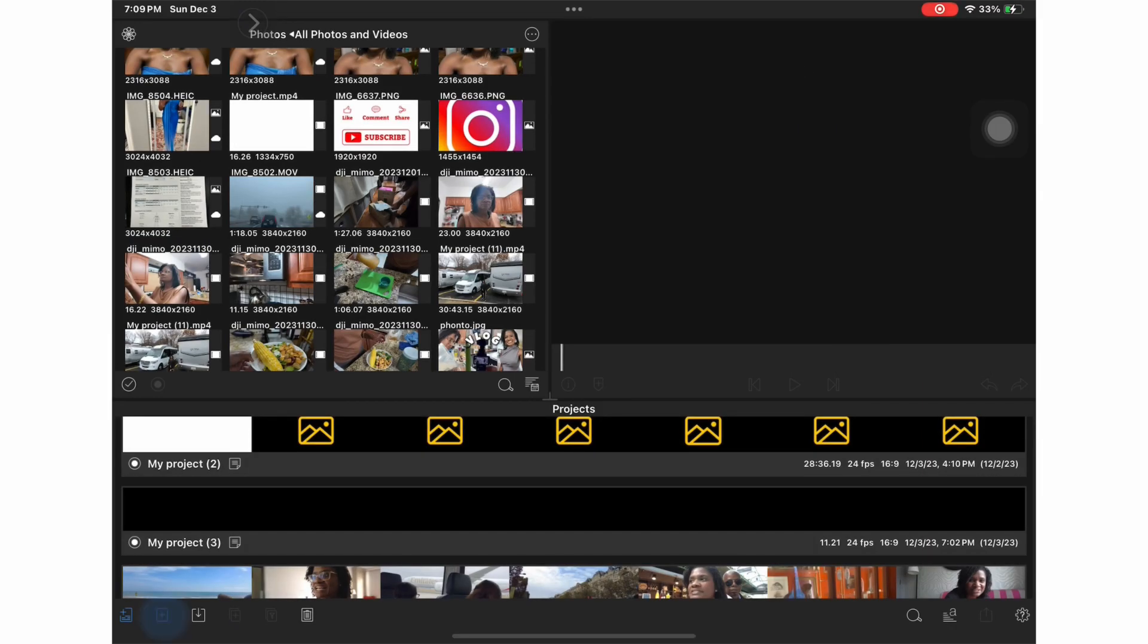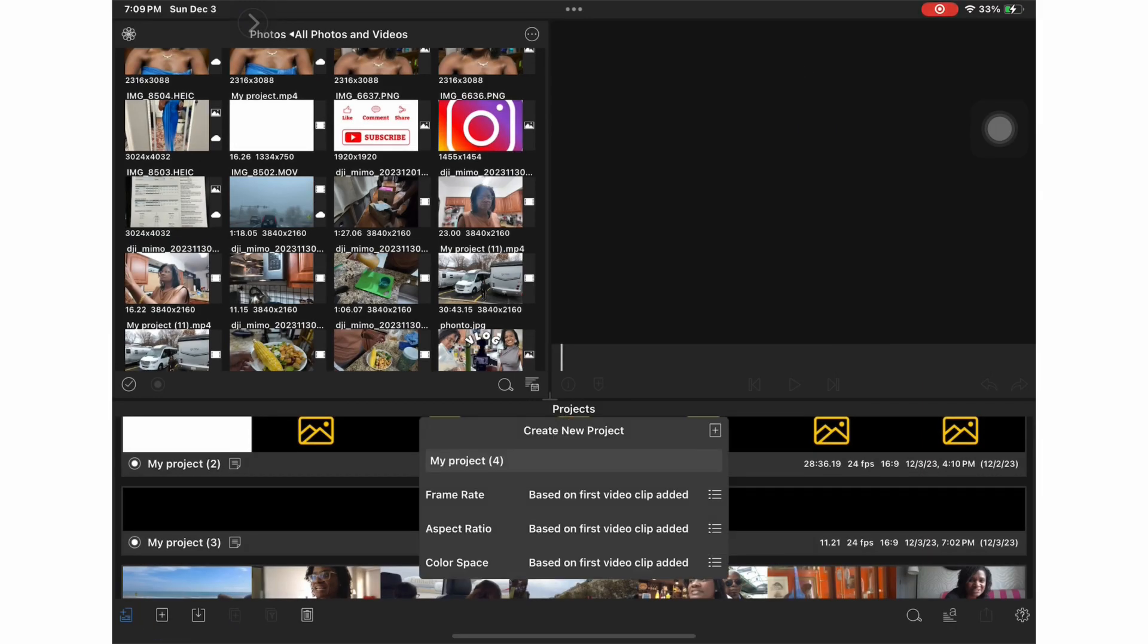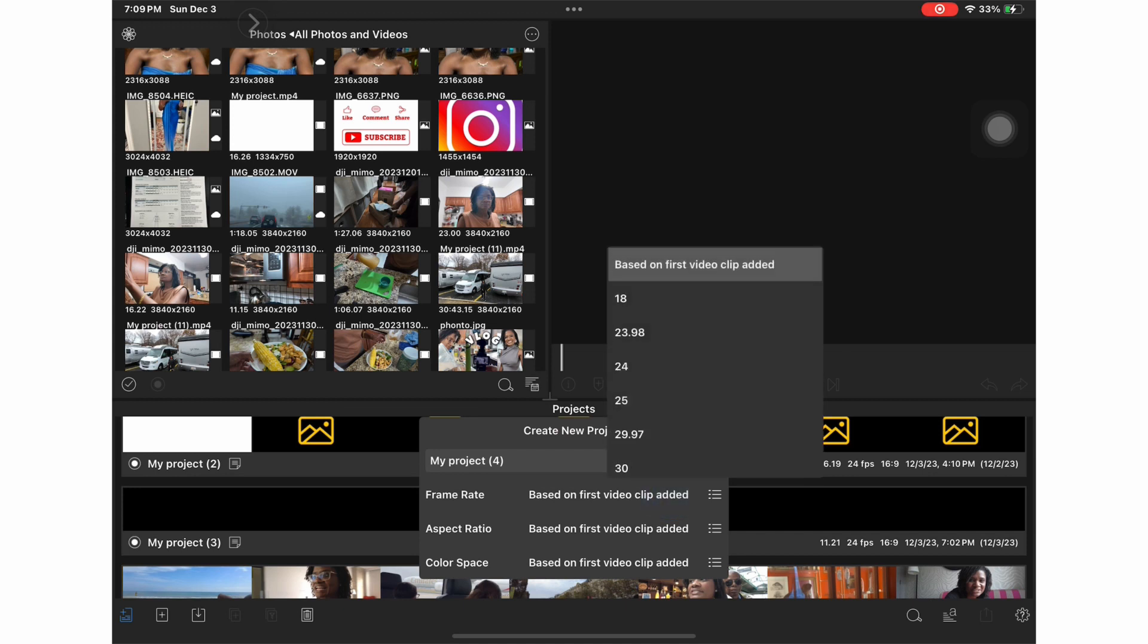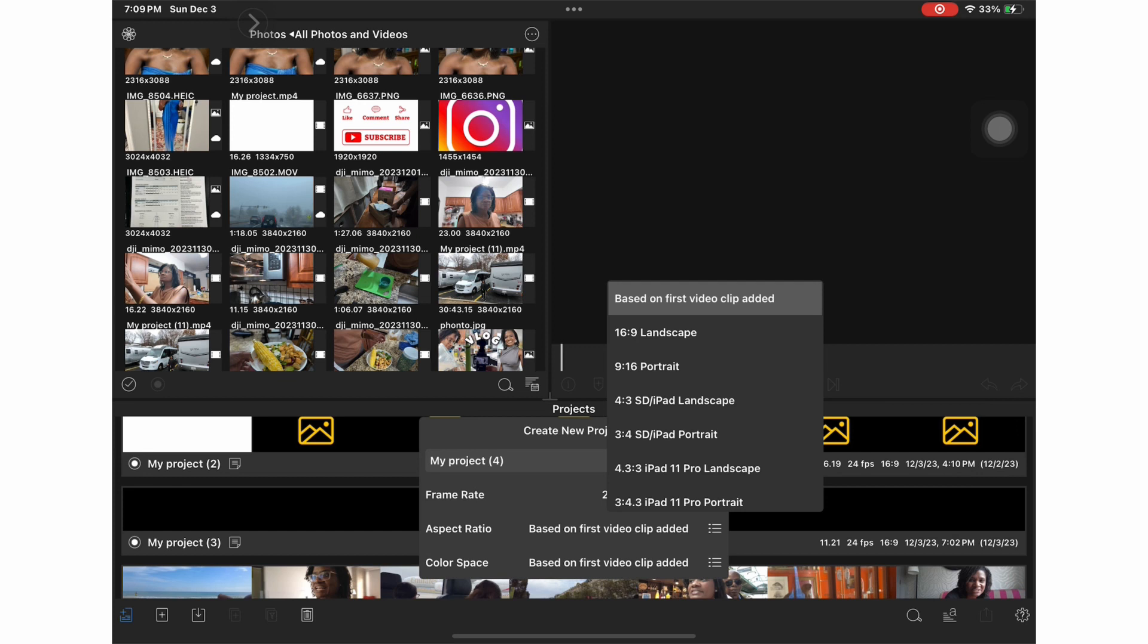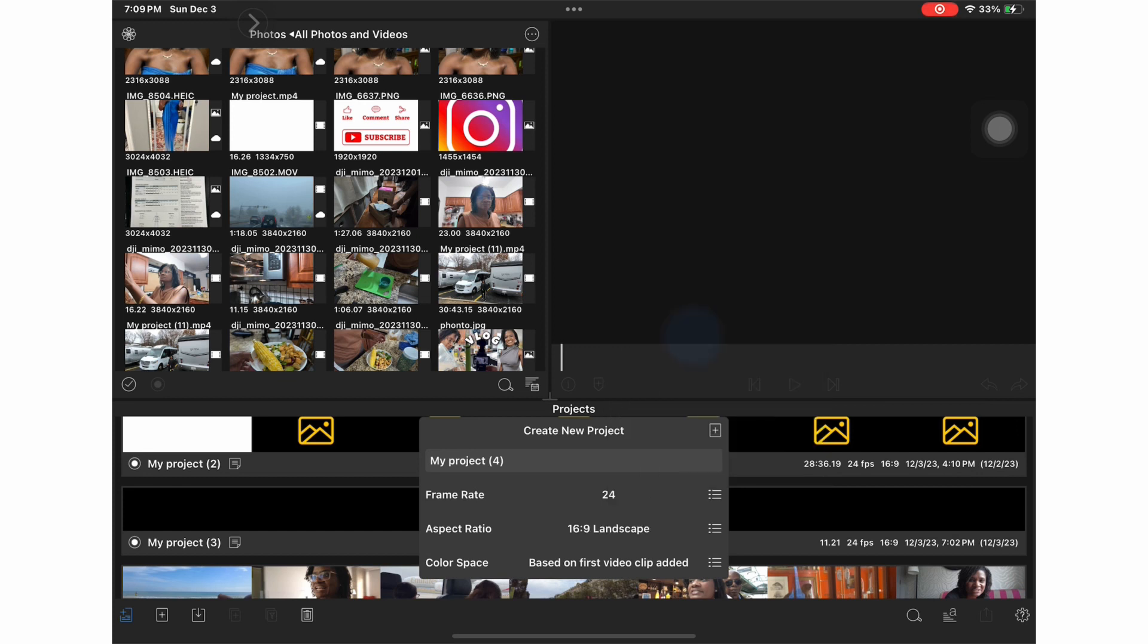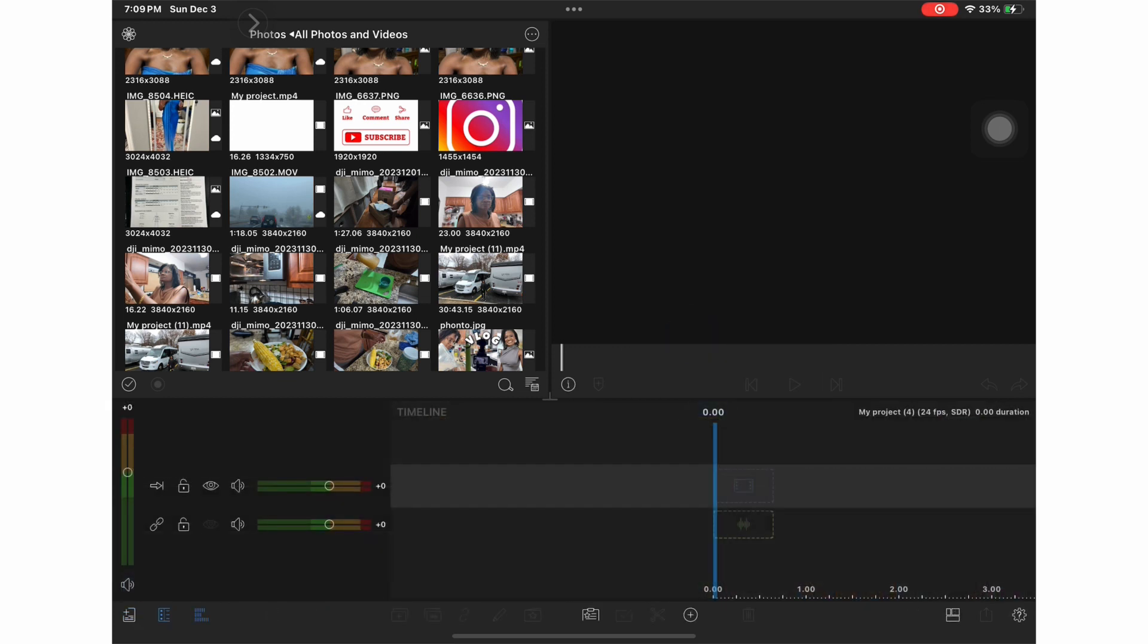So first I'm going to start by creating a new project. I am going to choose my frame rate which is 24 and I'm going to choose my aspect ratio which is 16 by 9.